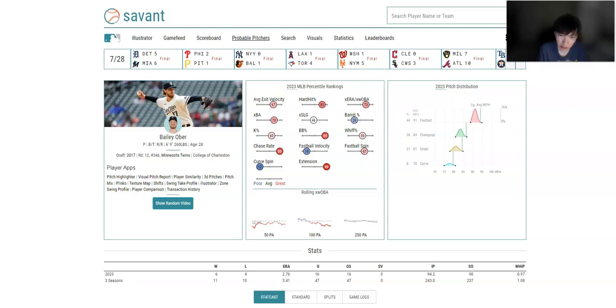Chase rate ranks in the 93rd percentile. Whiff is at 59. His K rank is only at 60. So this could bump, or this could move up. Because that chase rate, it's going to be able to help this increase. So I like Ober.